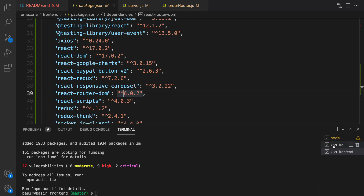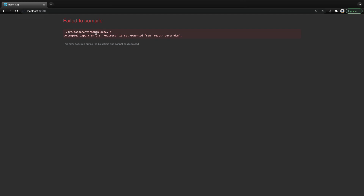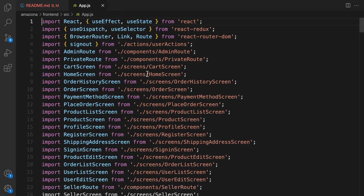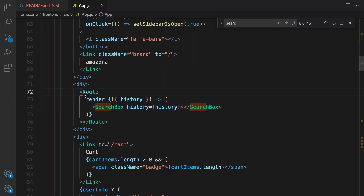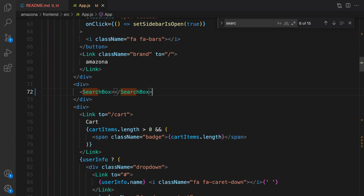After this, restart the frontend — stop it and run it again. Here is the error: adminRoute.js attempt import error, 'Redirect' is not exported from react-router-dom. Upgrading from React Router DOM version 5 to version 6 introduces many changes we need to fix. First: remove the Route in SearchBox. Open app.js, find SearchBox at line 72 — we cannot use Route without Routes as a parent, so we need to remove it along with the history attribute. Make it self-closing.